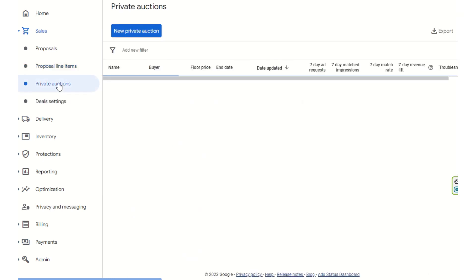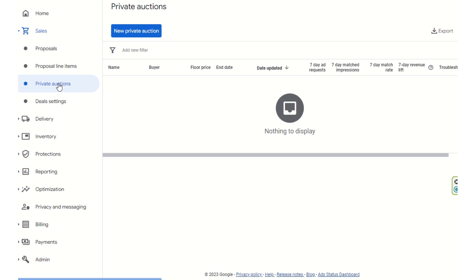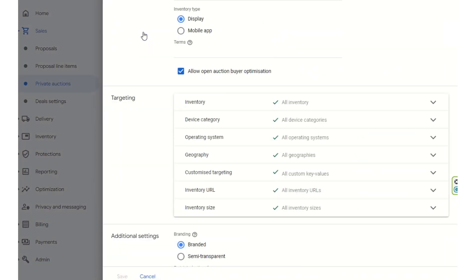We will now come to the private auctions part. There are no private auctions currently running. If you want to create a new private auction, first note that private auctions are where you invite a limited number of buyers to place bids on your premium ad inventories.